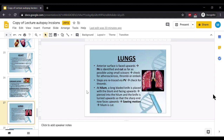For the examination of the lungs, the anterior surface is faced upward. The pulmonary artery is identified and cut as far as possible using small scissors. We then check for atherosclerosis, thrombi, or emboli. Steps are retraced via pulmonary vessels to check for thrombi. At the hilum, a long-bladed knife is placed with the blunt end facing upward, pierced into the hilum, and the knife is turned so that the sharp end faces upward.